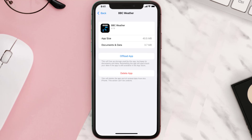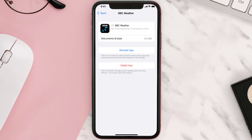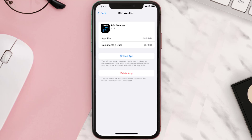Once you're on this screen, tap on Offload App and tap again to confirm. It'll take a bit for processing, and then a Reinstall button will show up — simply tap on it to reinstall the app.